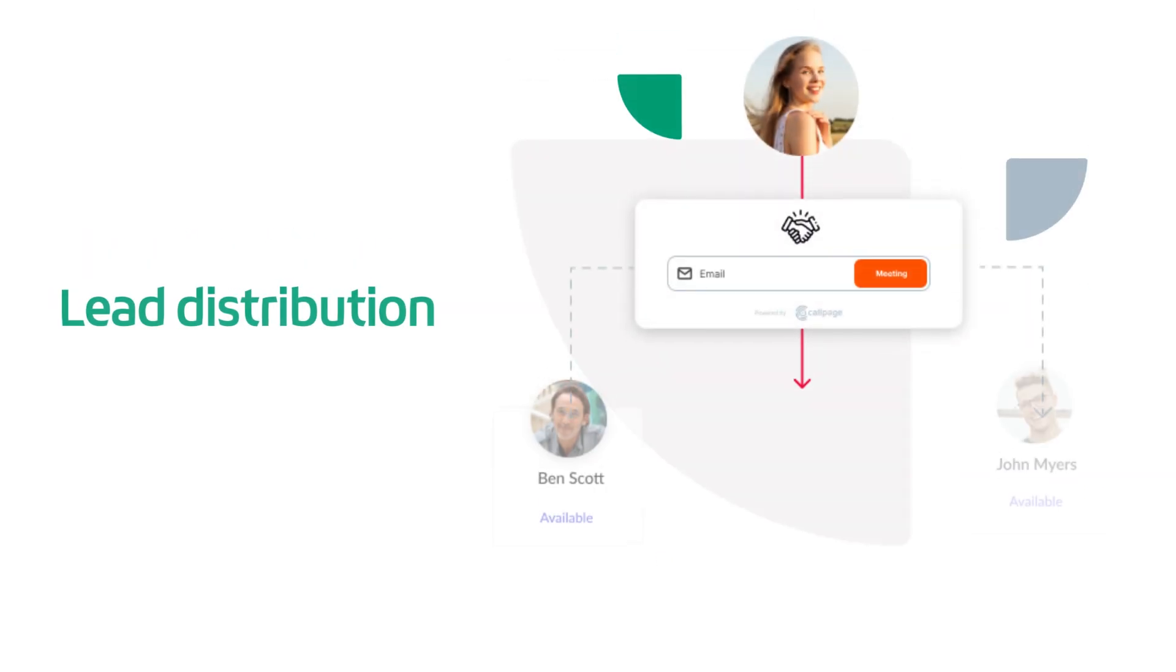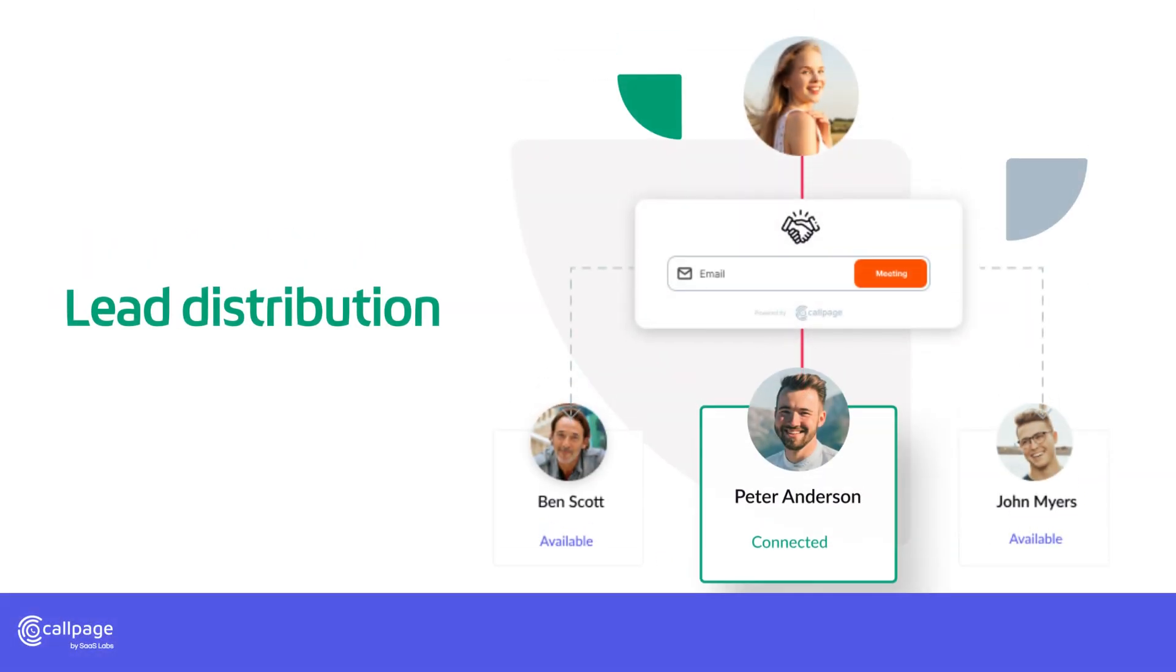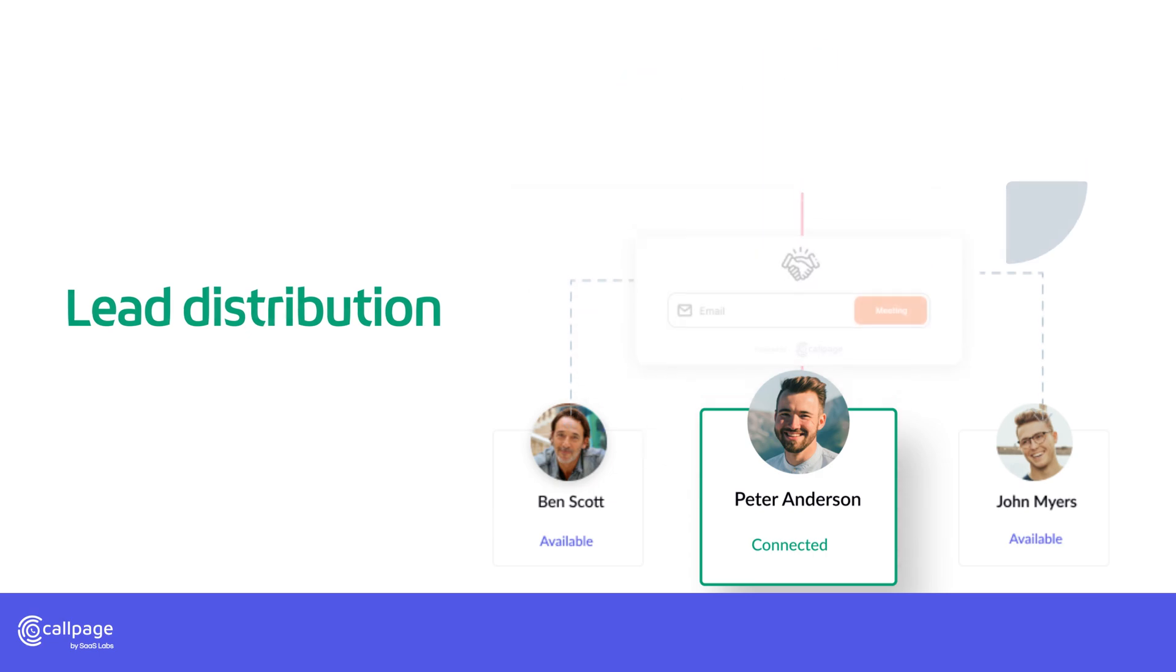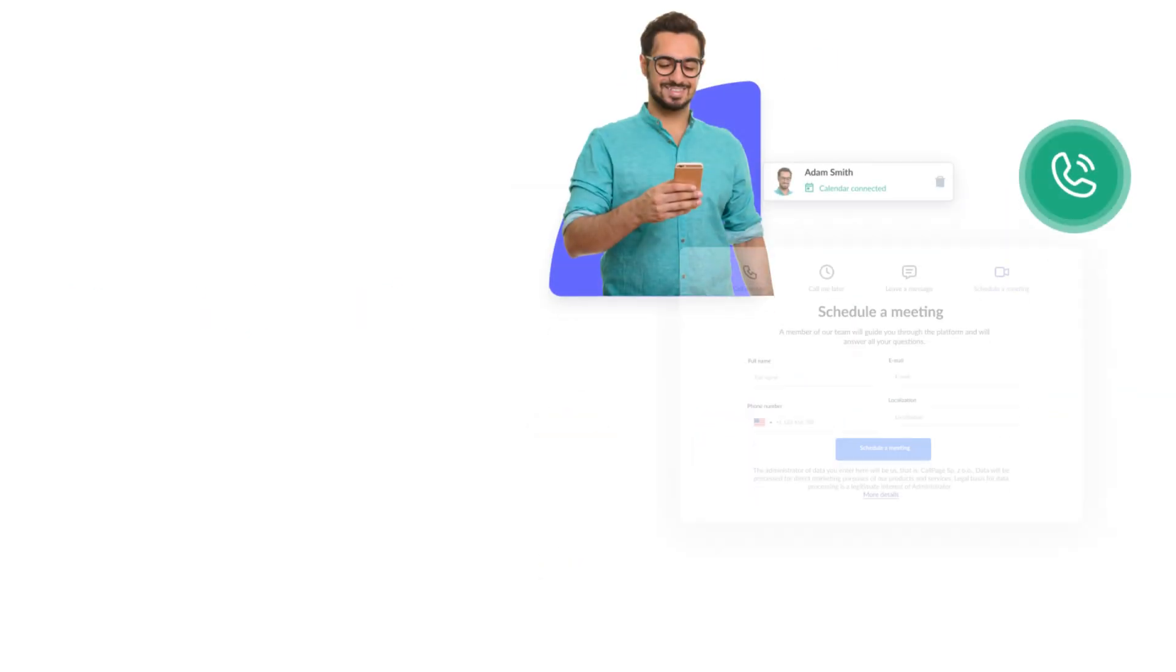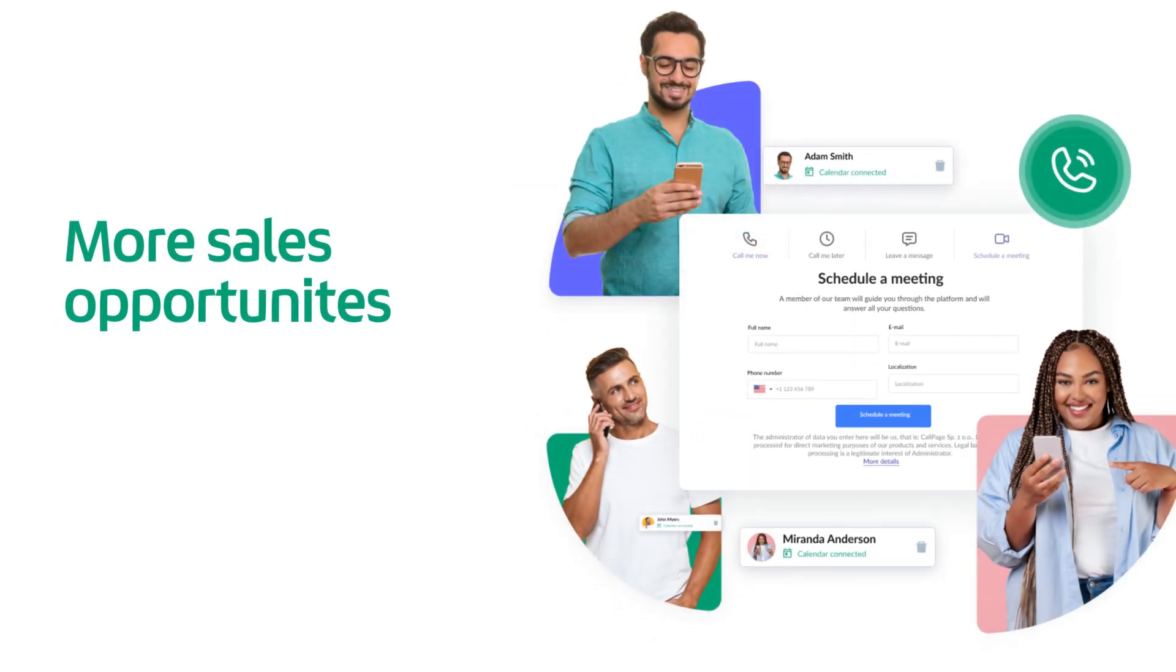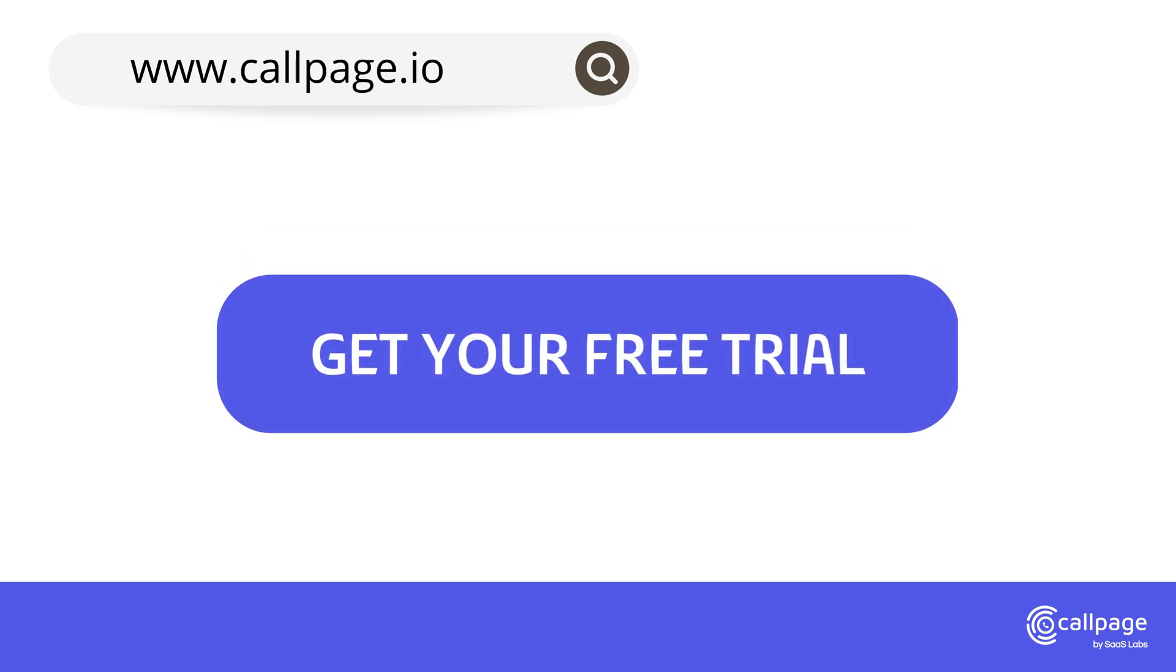Use routing rules to connect your users with the perfect consultant to address their needs. Don't let your ready-to-buy leads leave your site. Provide them with a meeting schedule and capture more sales opportunities. Visit callpage.io to start free 7-day trial.